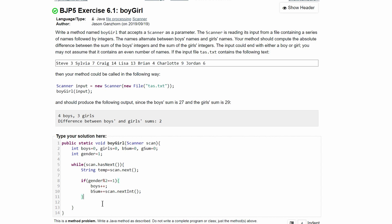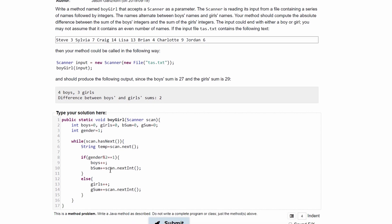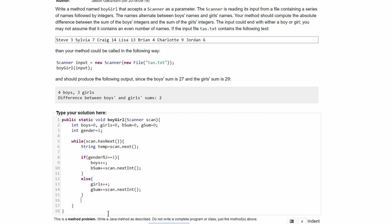So now we have our else statement, and in here we will basically be doing this exact same thing but for girls, so we'll have girls++, and then gSum, or the sum for the girls, plus-equals because we are adding to the previous amount is equal to scan.nextInt. And after we do this we need a way to increment the gender so that every single time it goes up so that it can alternate between the boys and the girls or the if-else statement. So after our if-else statement we're just going to have gender++.